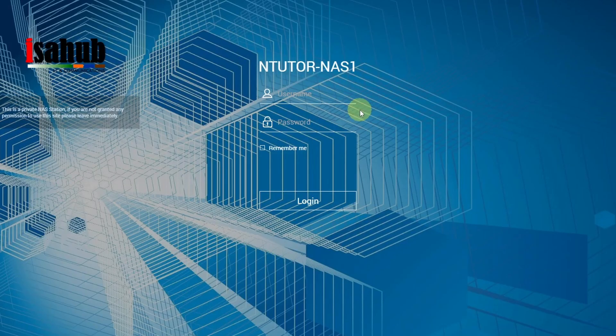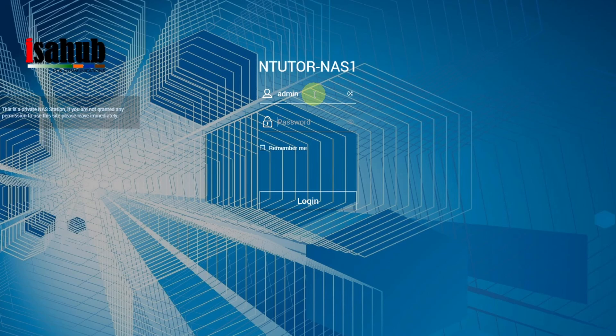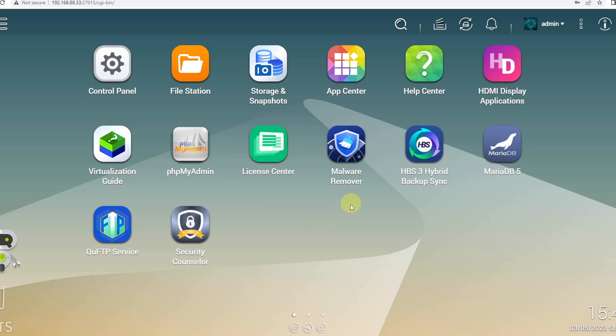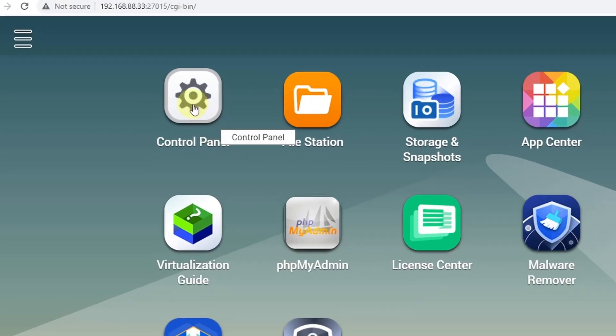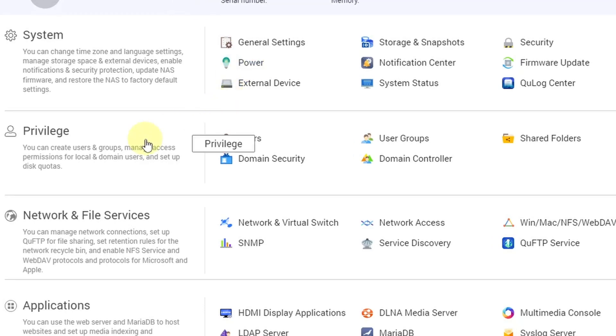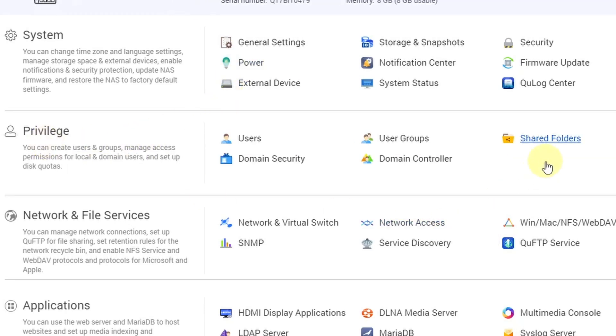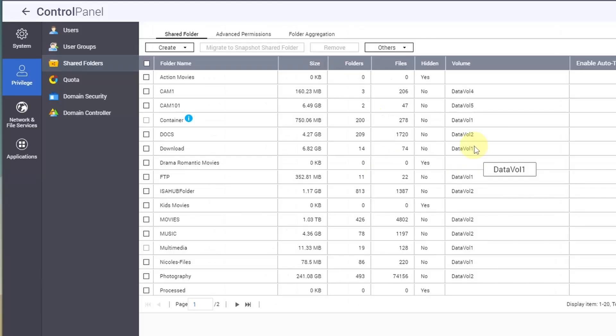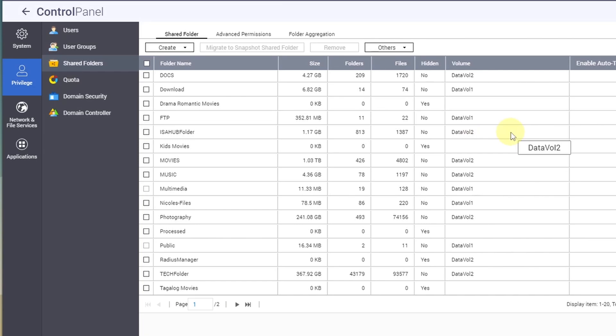Okay, so let's log into our QNAP NAS. From here in our QTS desktop, you go to Control Panel and under Privilege there is a Shared Folders icon. Click that and that will show you all the shared folders that you have on your QNAP NAS.